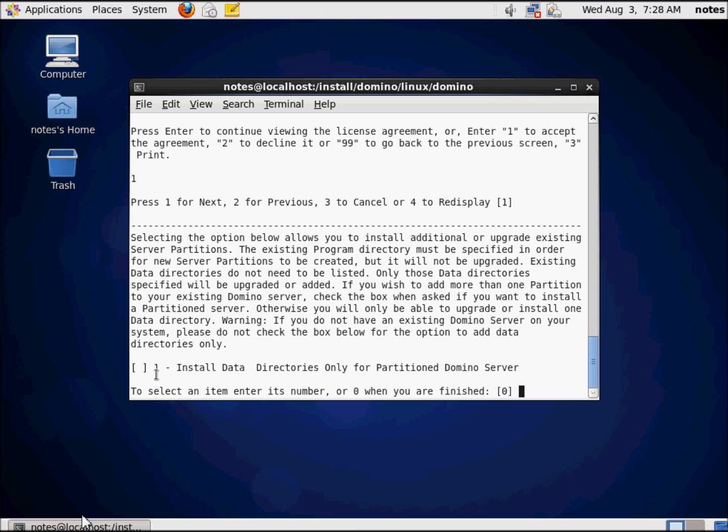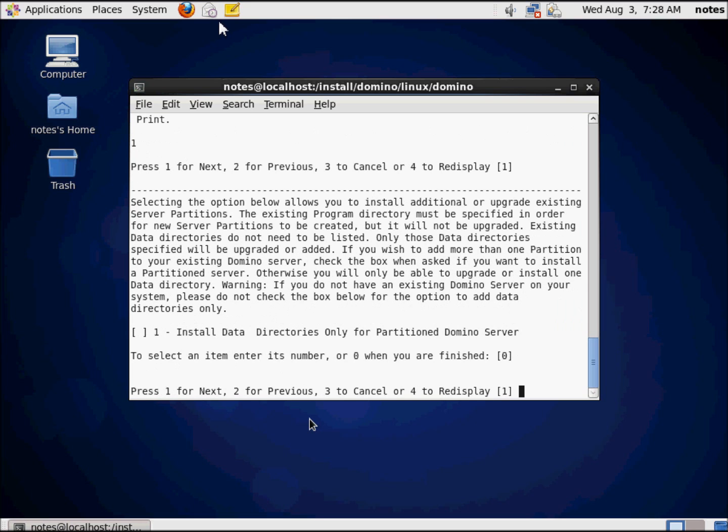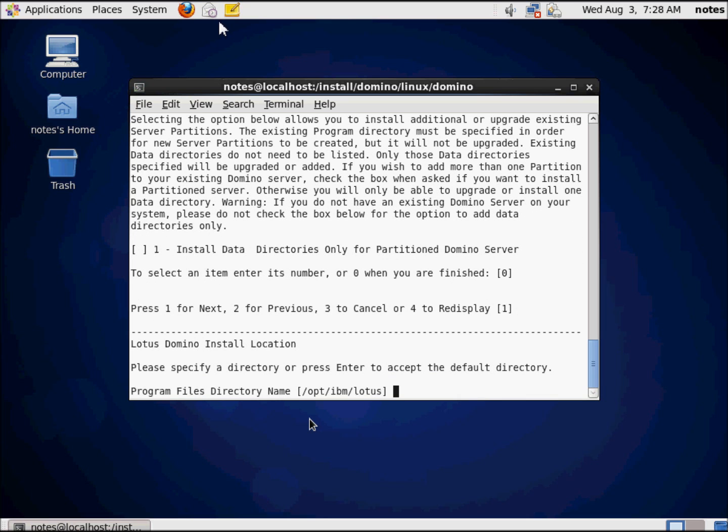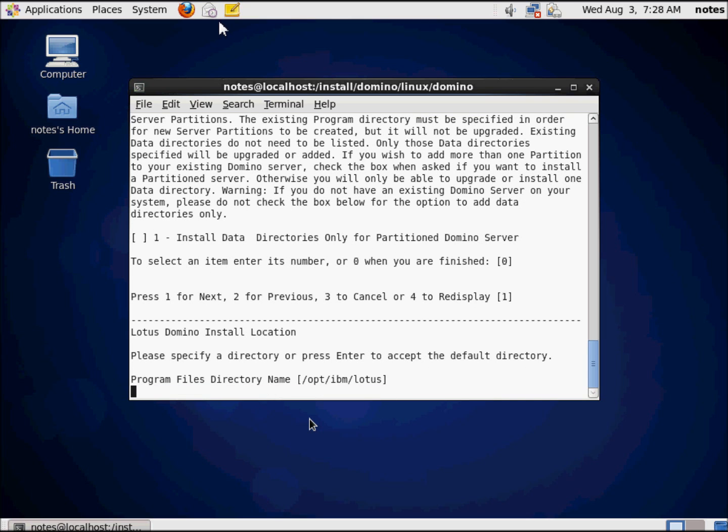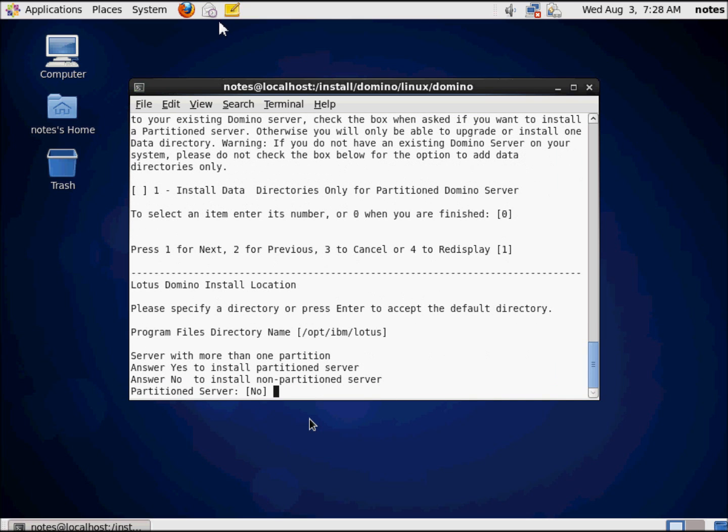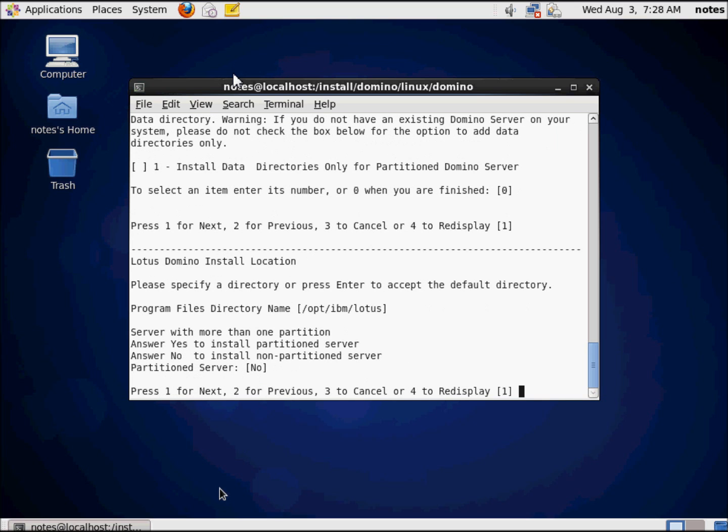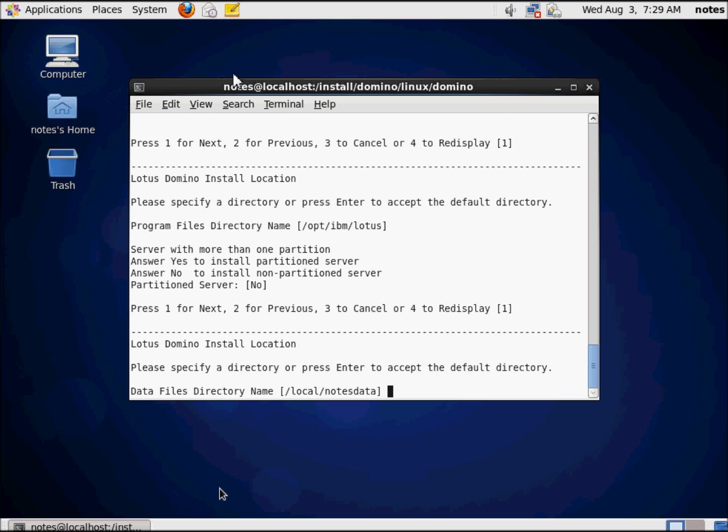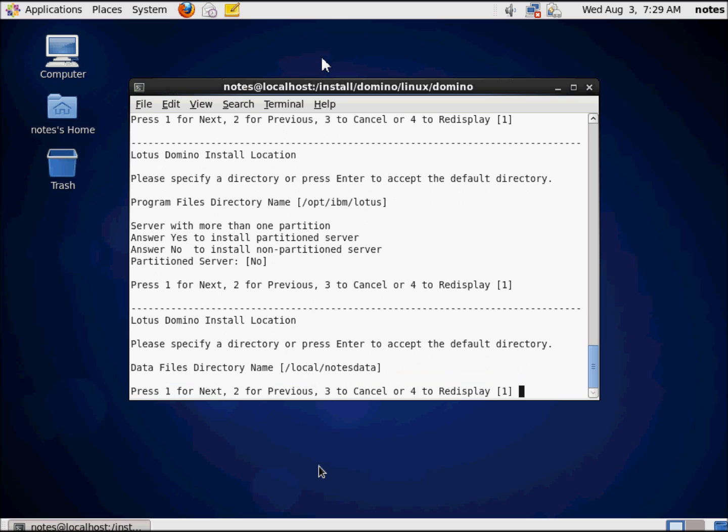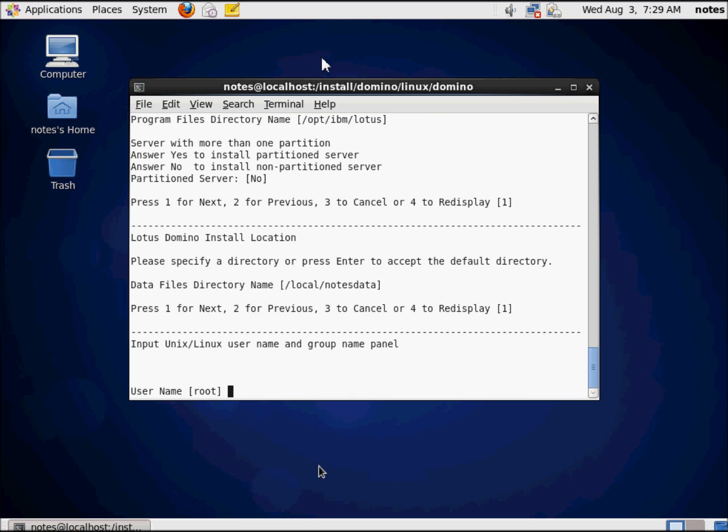In this situation, I do not wish to install my data directories only for partition domino server, because this is a demo on how to do the whole thing. Those are my program files, the slash OPT slash IBM slash Lotus. If I wanted to change the directory, I could type it in here. I don't, I'm just going to press enter and be happy. There's where the data files are going to go in the slash local slash notes data folder. And if you recall, that's one of the folders we created in the other video.